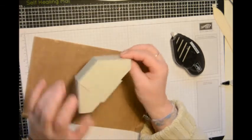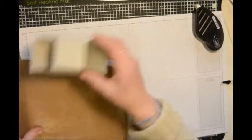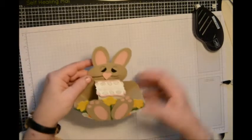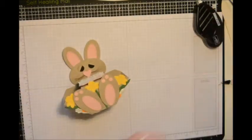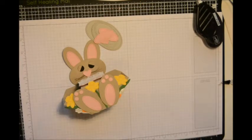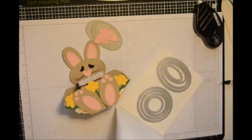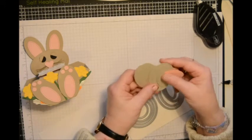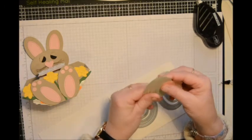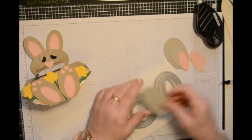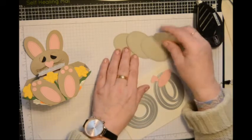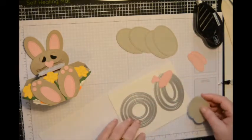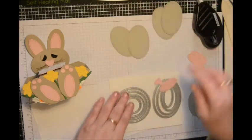Now for the bunny rabbit, I used the layering ovals here, but on these ones I've used the stitched shape framelits. And for his face I did the second from the largest, and I did four. Then the next size down, I did two for his ears.